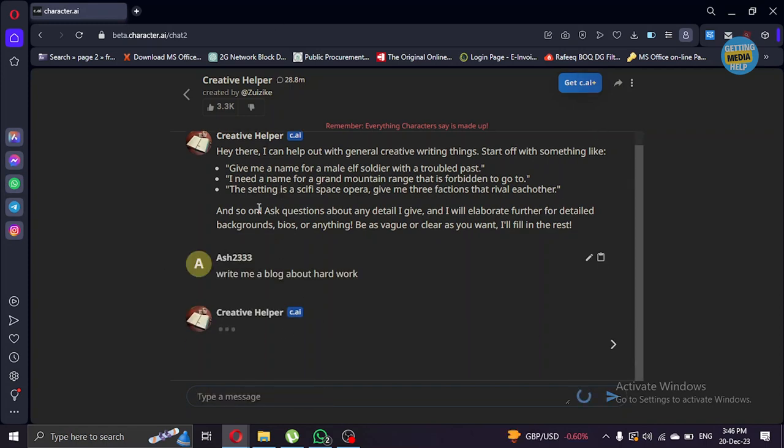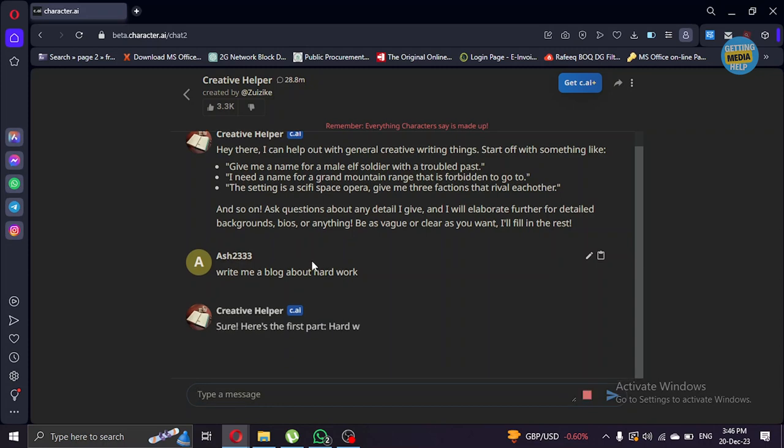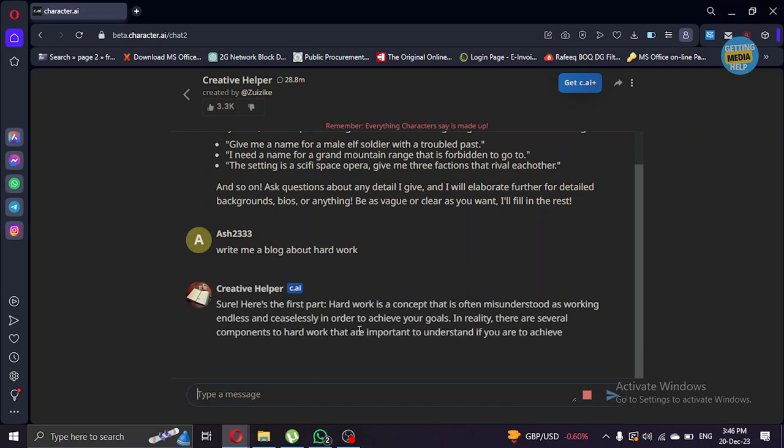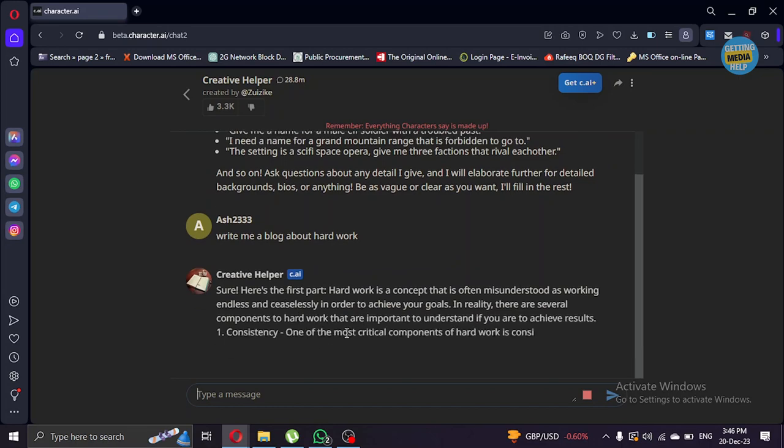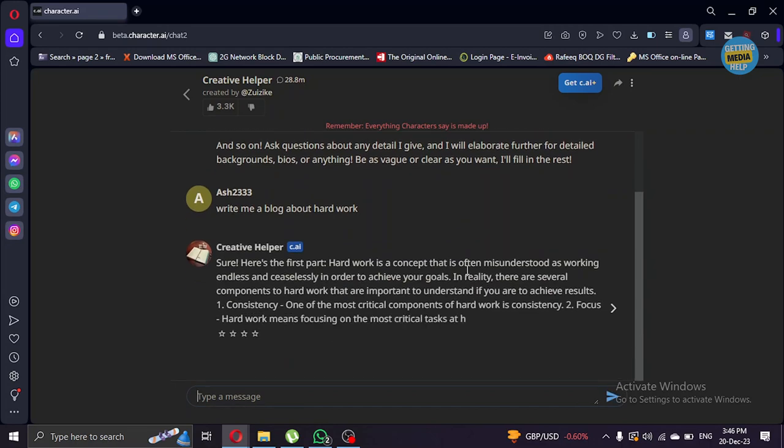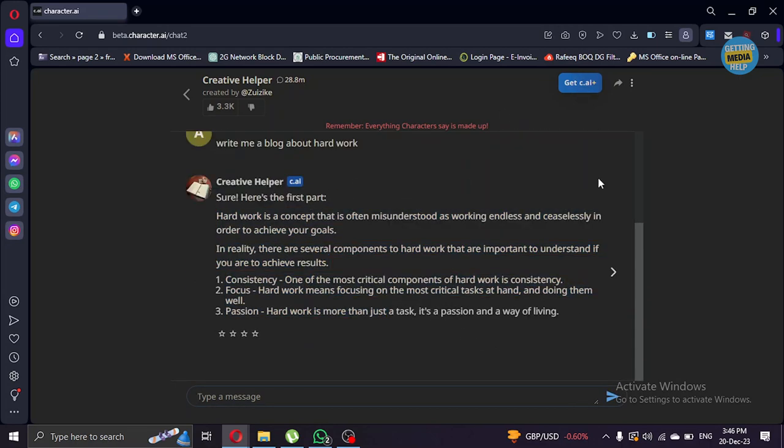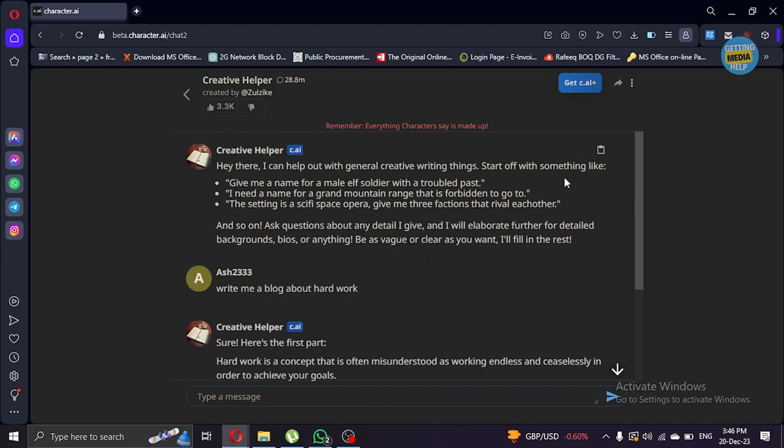This Character AI will help me create a blog here and it will help me write something. As you can see, now you can copy this and paste that on your blog.